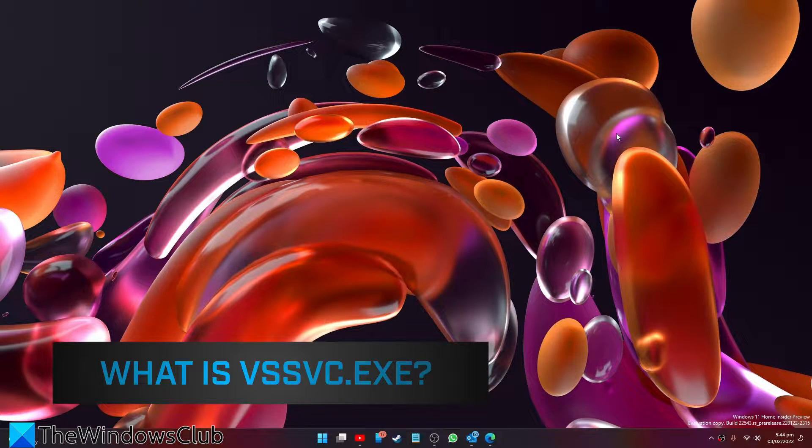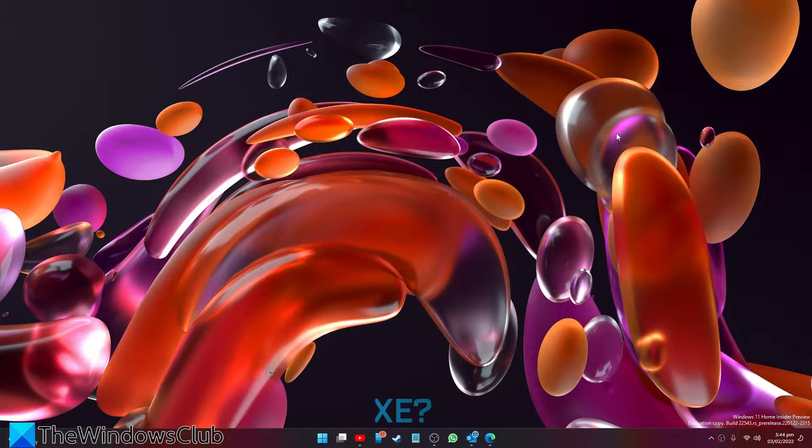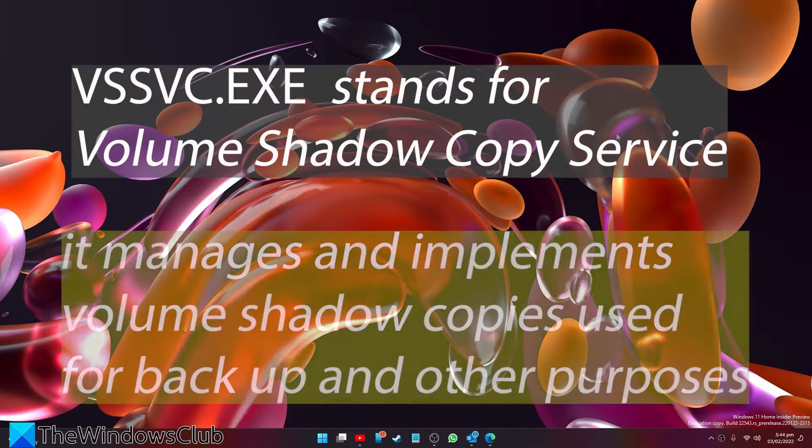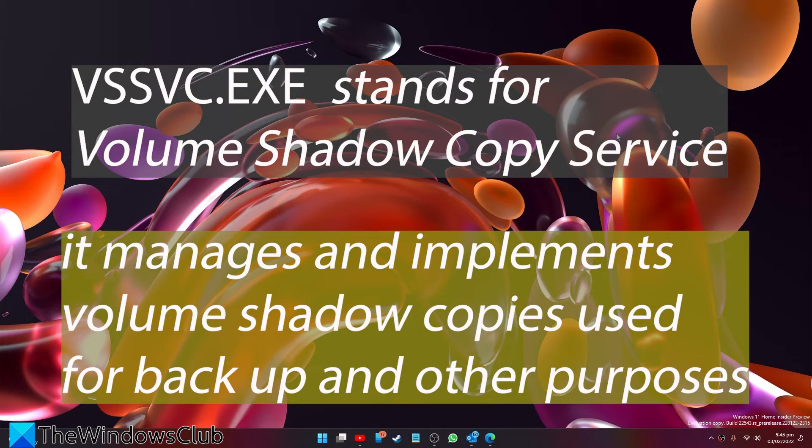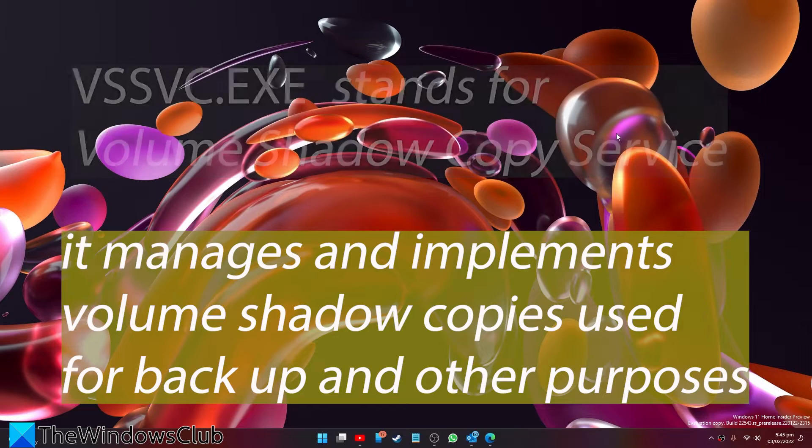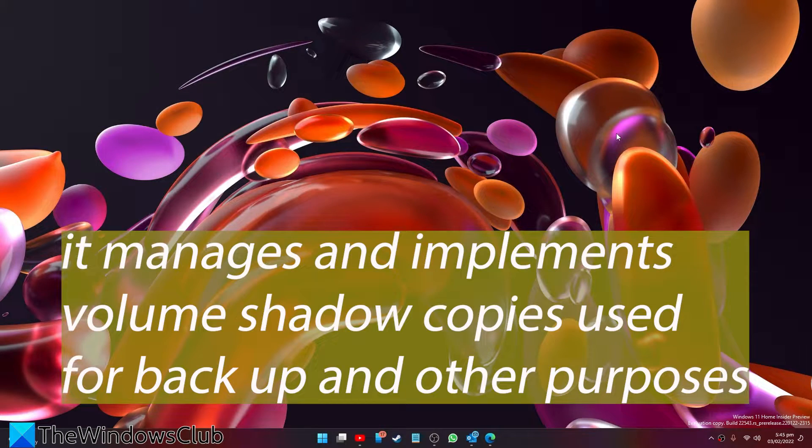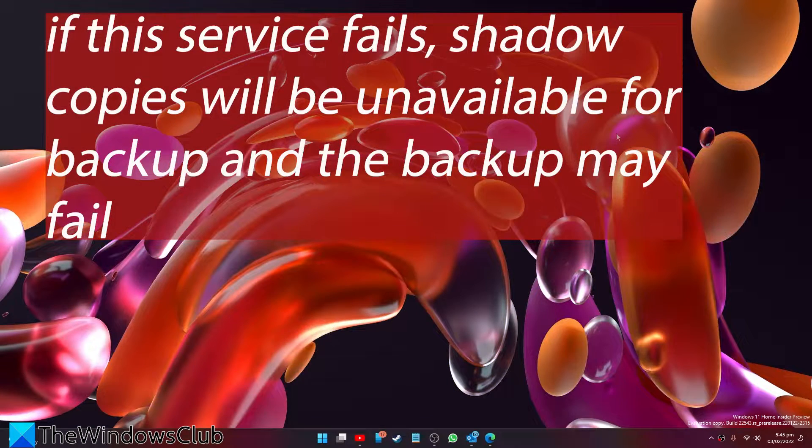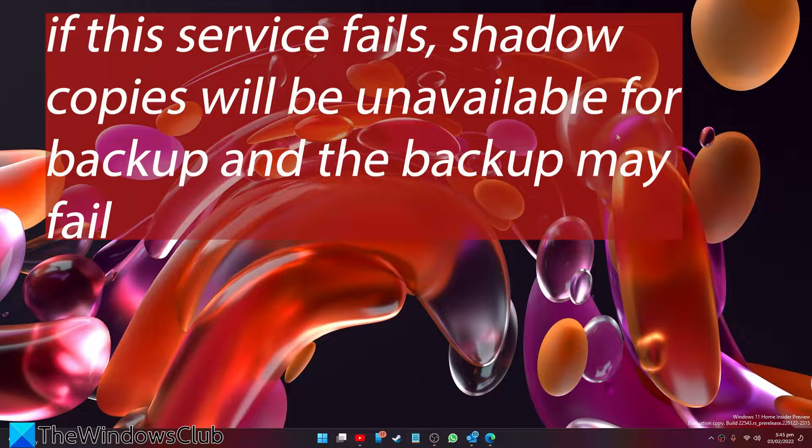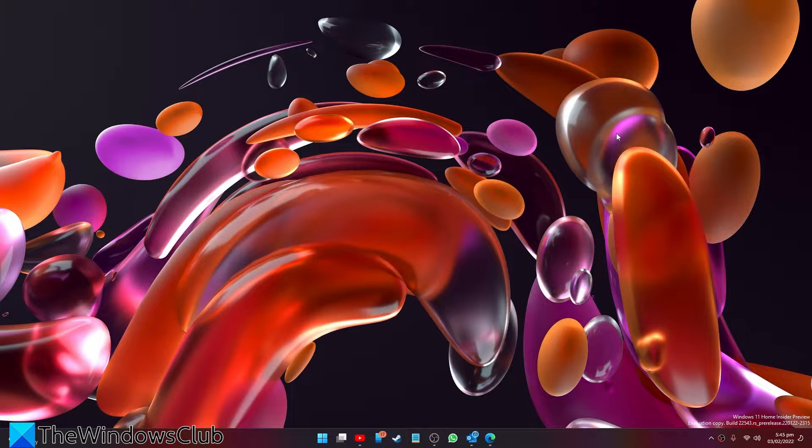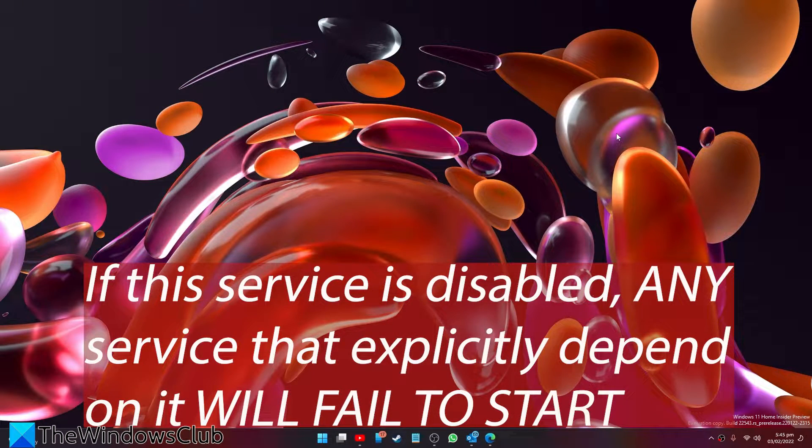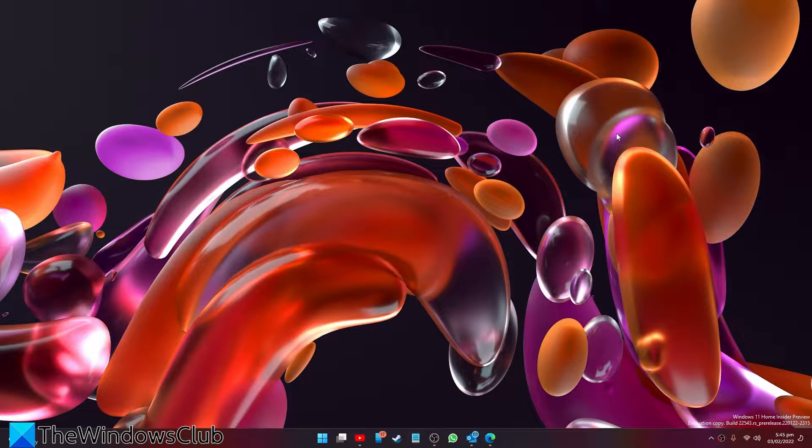Now, VSSVC.exe is the Volume Shadow Copy service. It manages and implements Volume Shadow Copies used for backup and other purposes. If this service is stopped, shadow copies will be unavailable for backup and the backup may fail. If this service is disabled, any services that explicitly depend on it will also fail to stop.